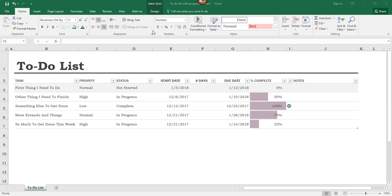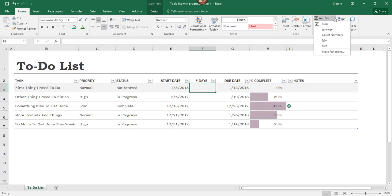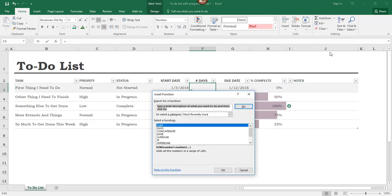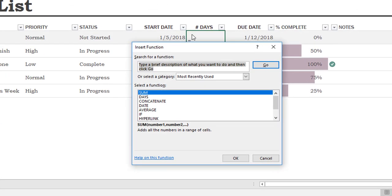In the Home tab of the ribbon, here on the right, next to AutoSum, I'm going to click on this pull-down menu, and then I'm going to select More Functions, and then the Insert Function dialog box displays.